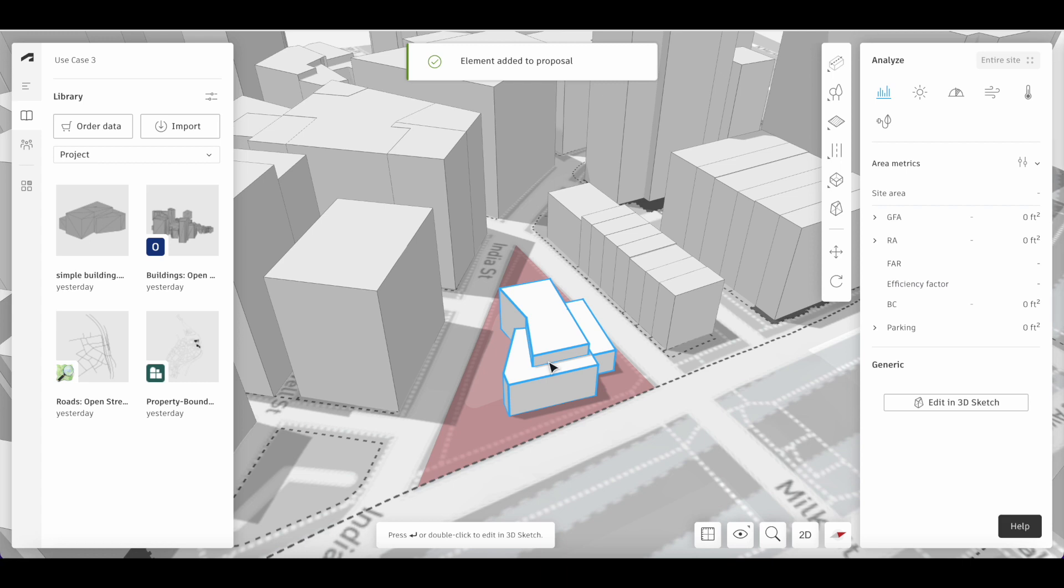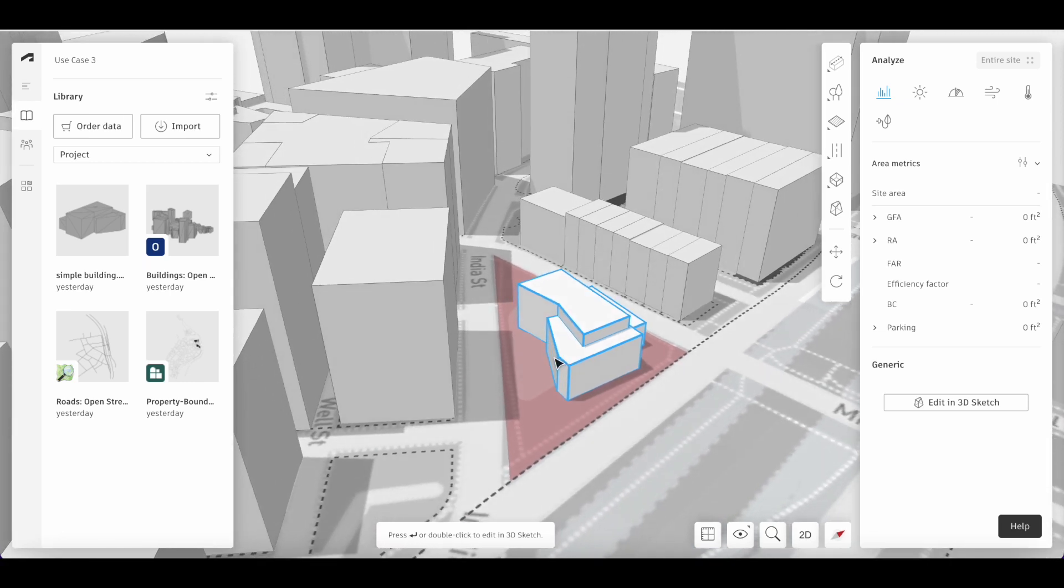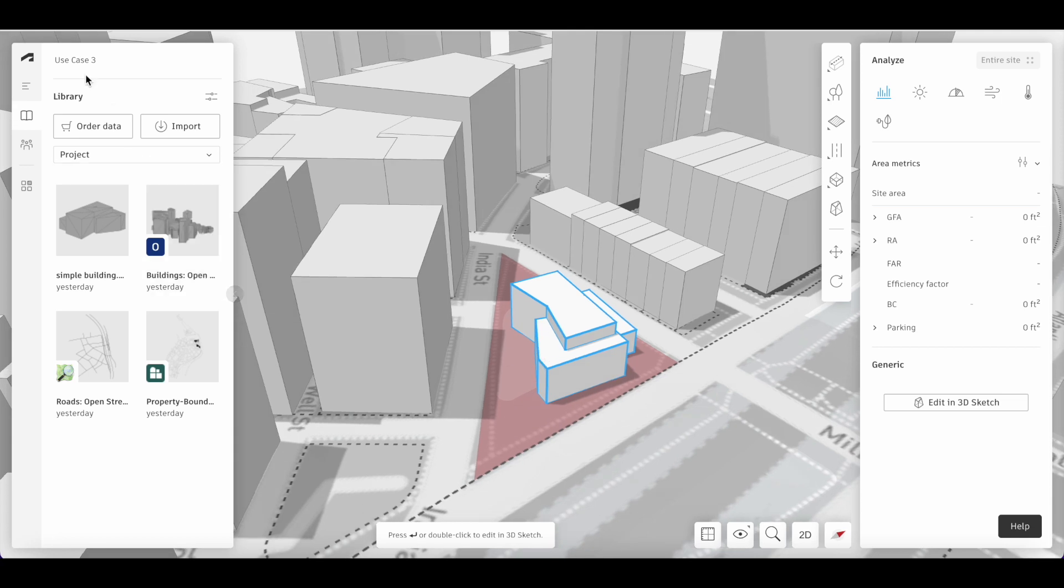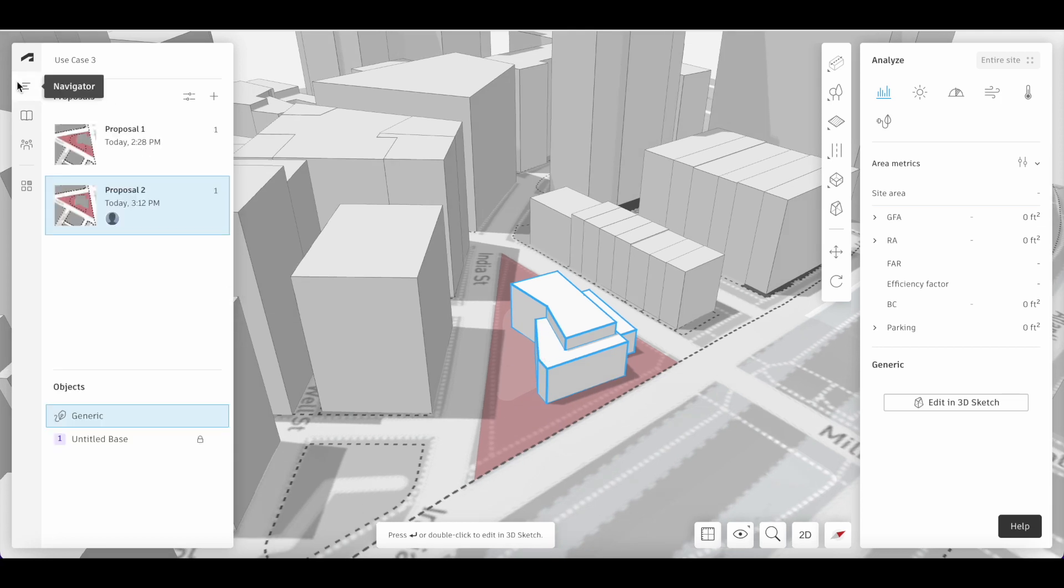Once you click to place the building, it will say element added to proposal. When completed, your building will be placed onto the Canvas and you will have a generic item added to your proposal layers.